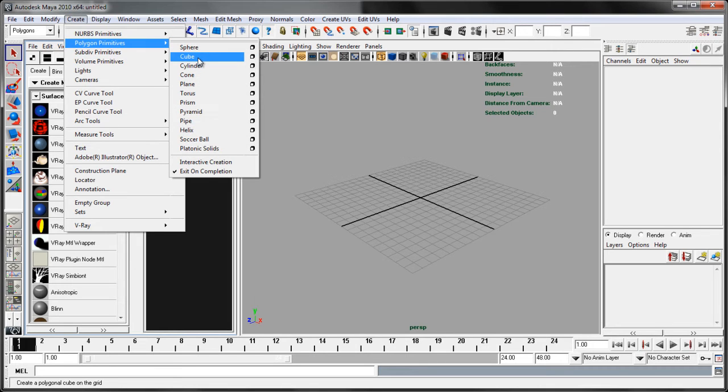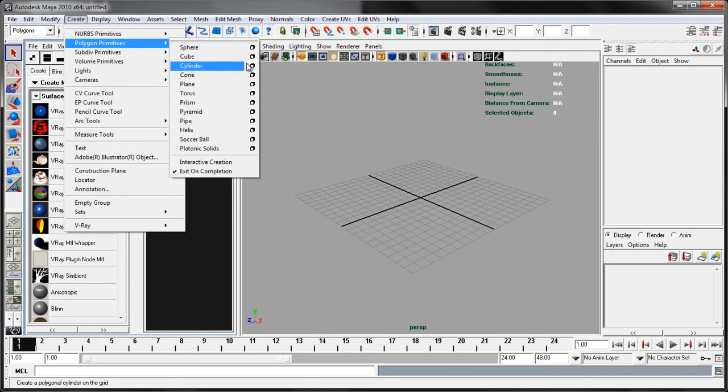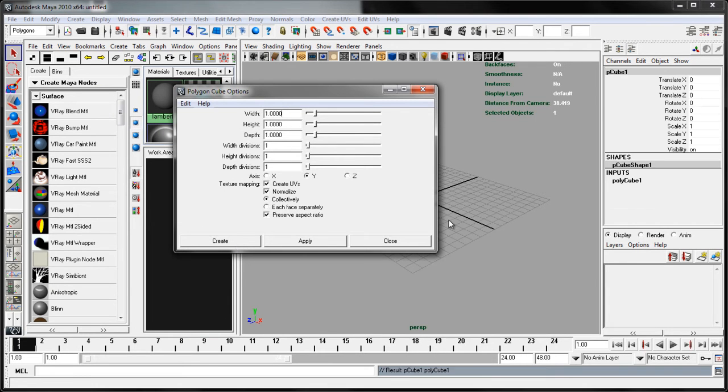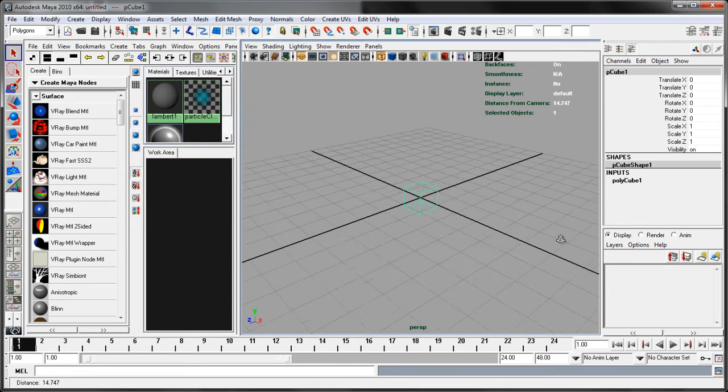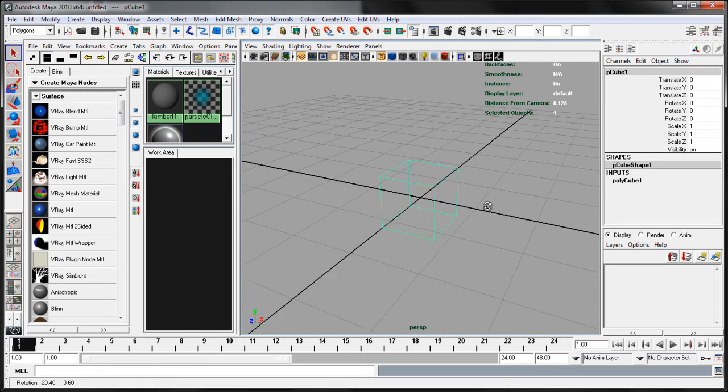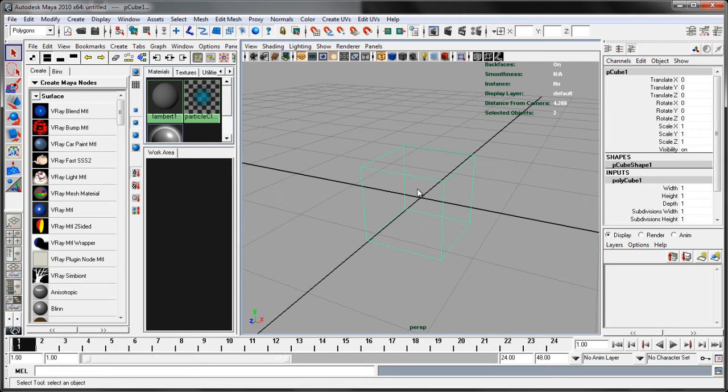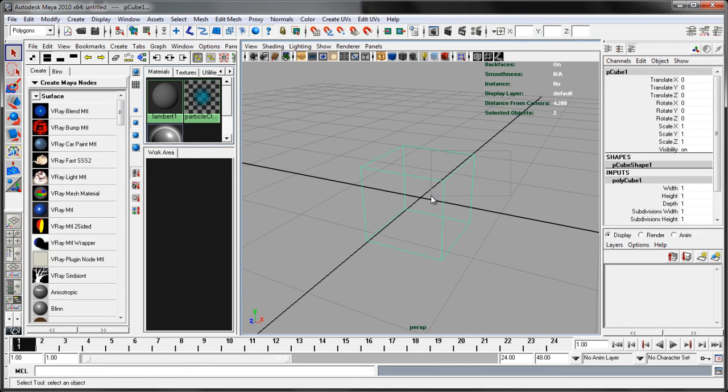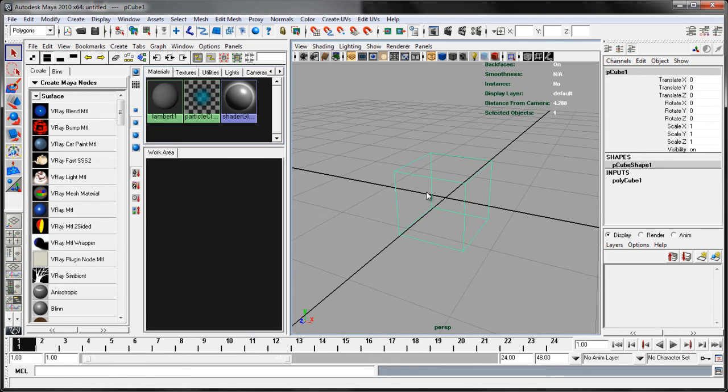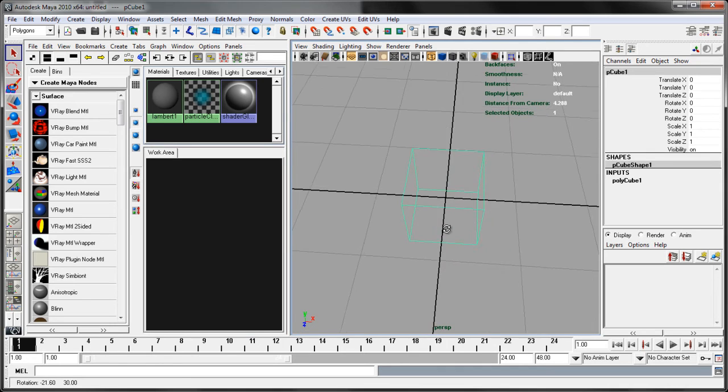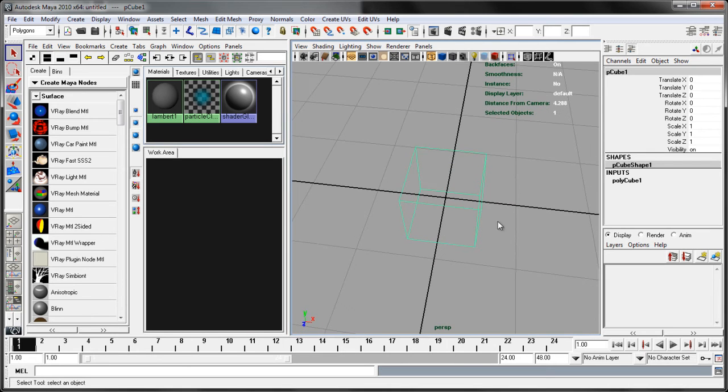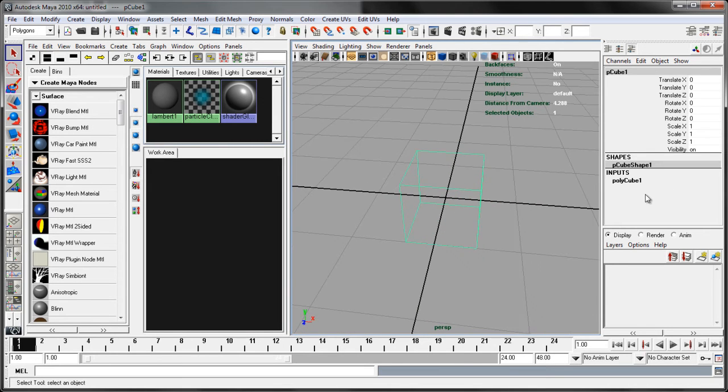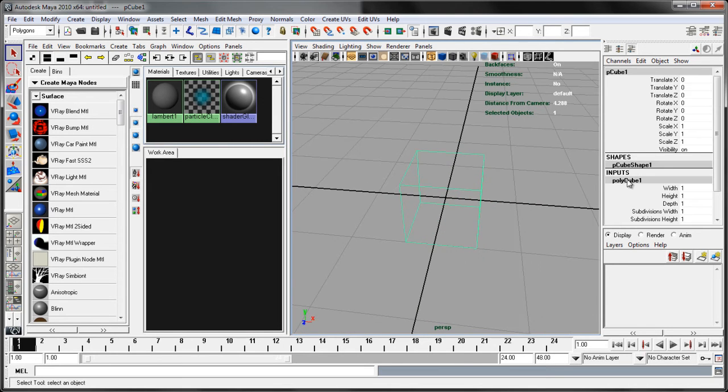We're going to do two scenes for subsurface scattering, one complex and then this one is going to be very simple to go over the basics. We've got a one centimeter cube that we're creating. Note that it's important that you know the scale of your objects to work with subsurface scattering properly. Knowing that this is a one centimeter cube, and our grid can show that, is important.